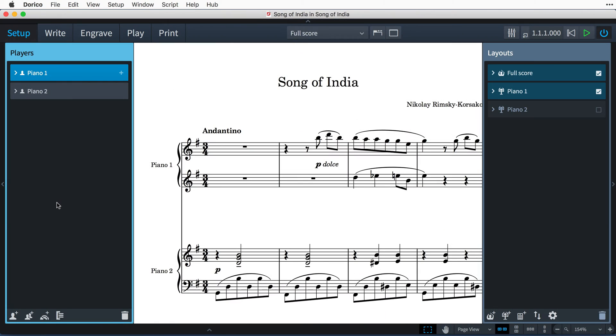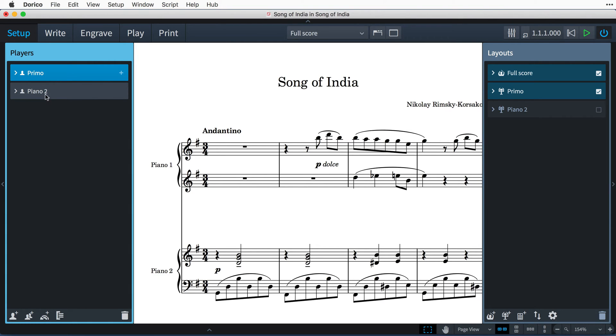I have some music for four hands at the piano, and I'm going to start by changing the names of the players in Setup mode by double-clicking the player cards and typing the new names for the two players.